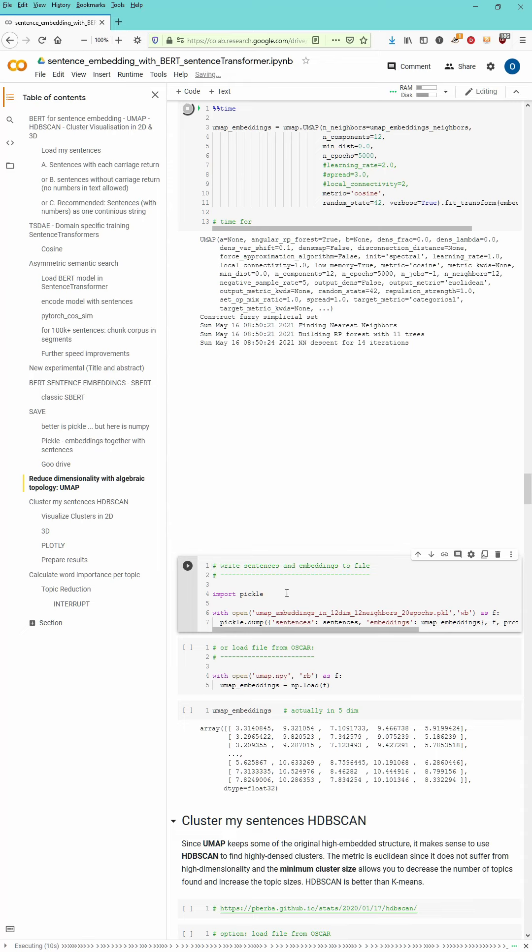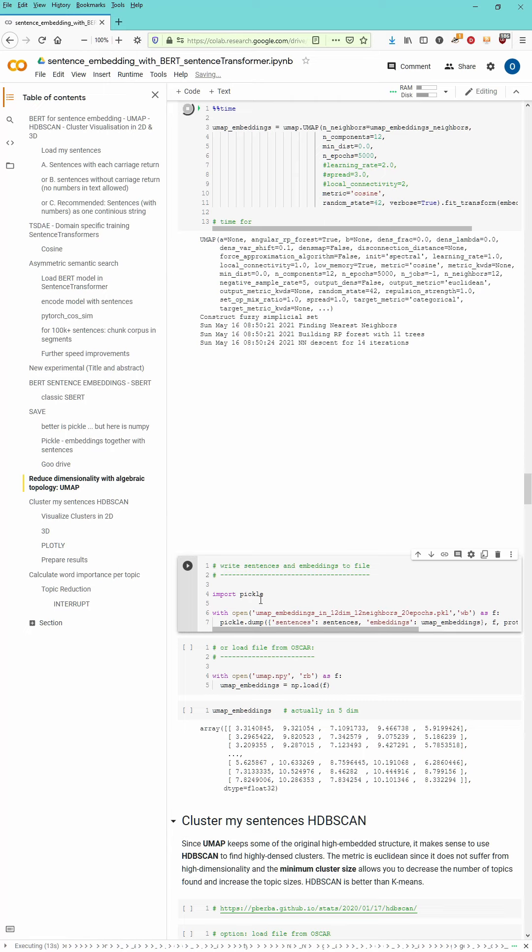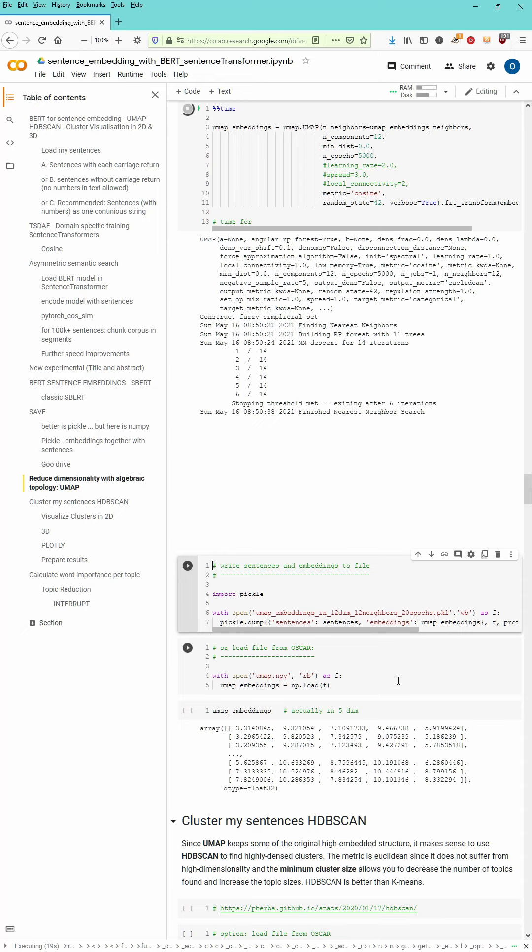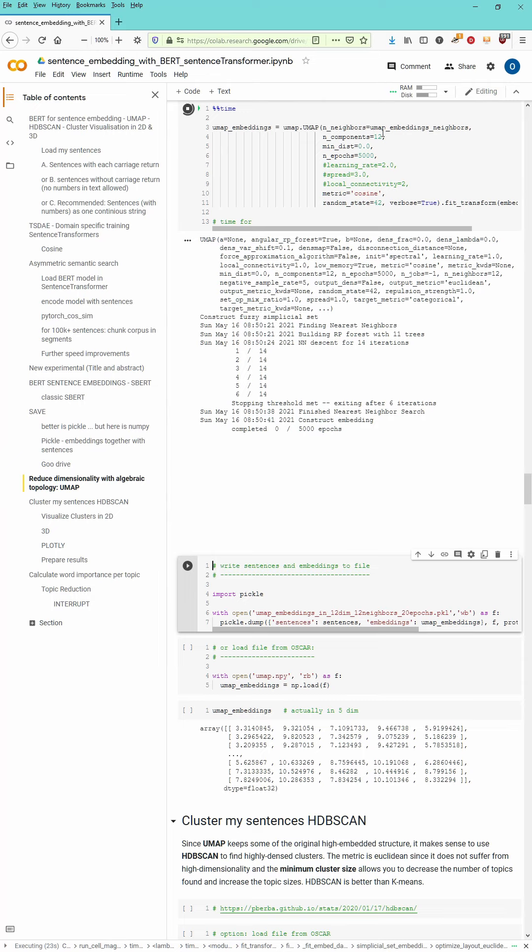So the computation now takes some time and the result of course you can also do and say let's save now this reduced embedding for each and every sentence. Also with a pickle format file.